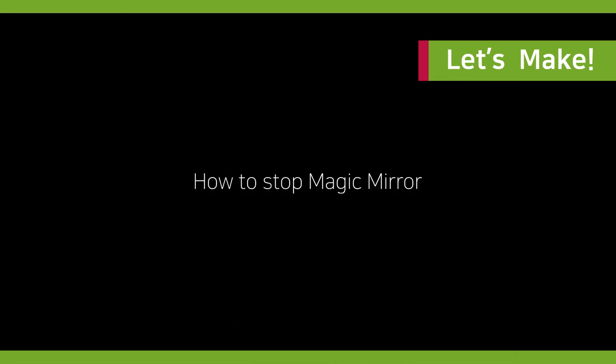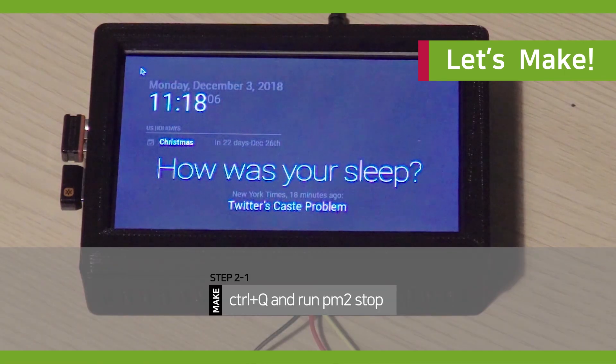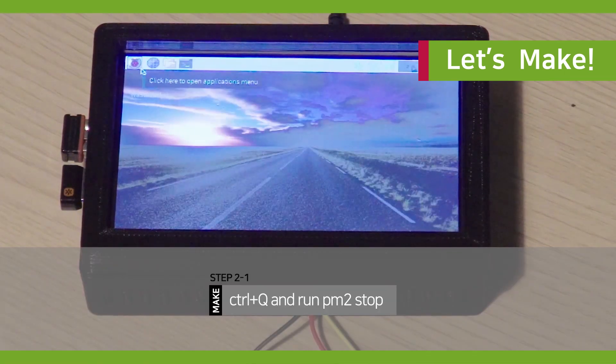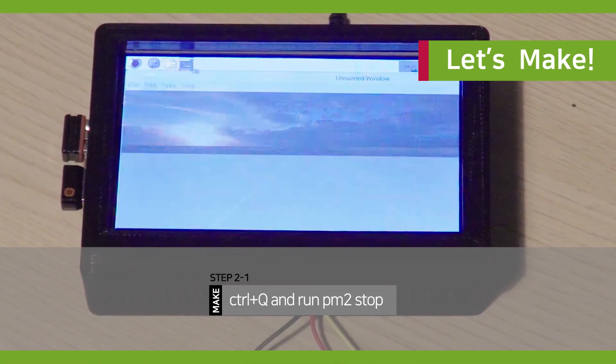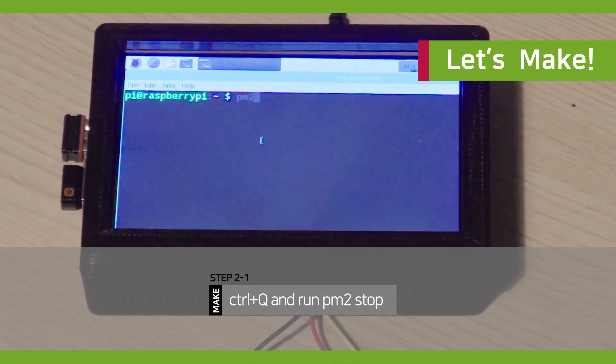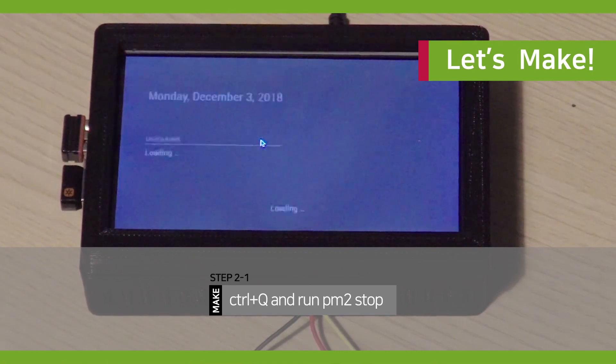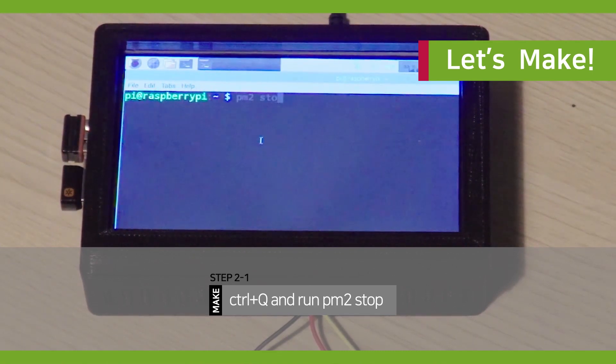And here is how to stop the Magic Meter. On the meter, if we press Ctrl and Q, you can get back to the terminal. Then run PM2 to stop.